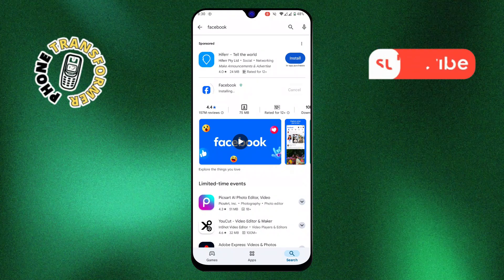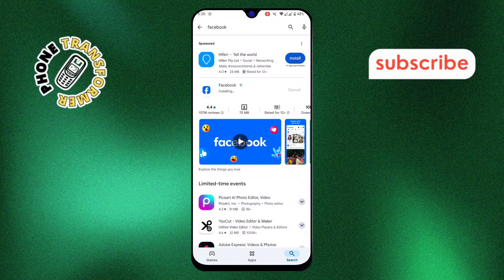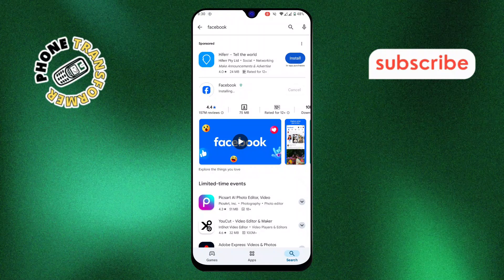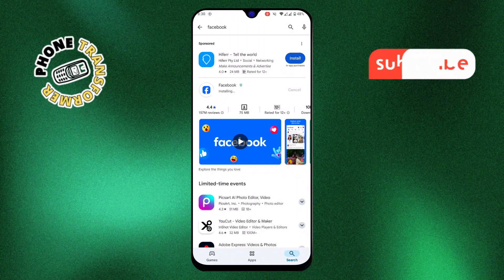That's it, you've successfully reinstalled the Facebook app. Thanks for watching and please subscribe to the channel.